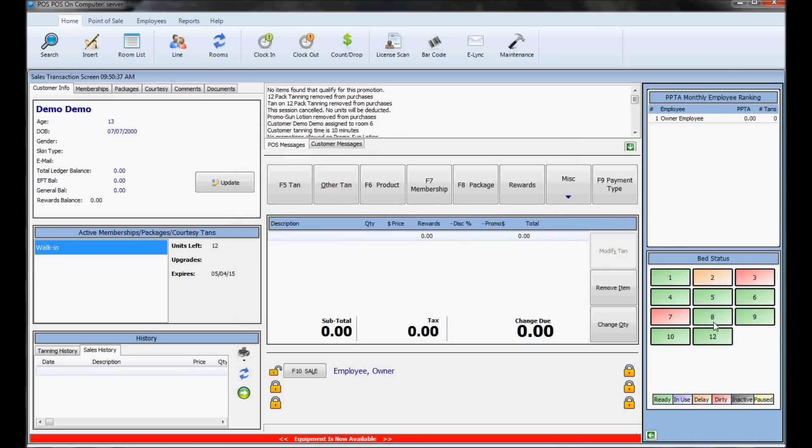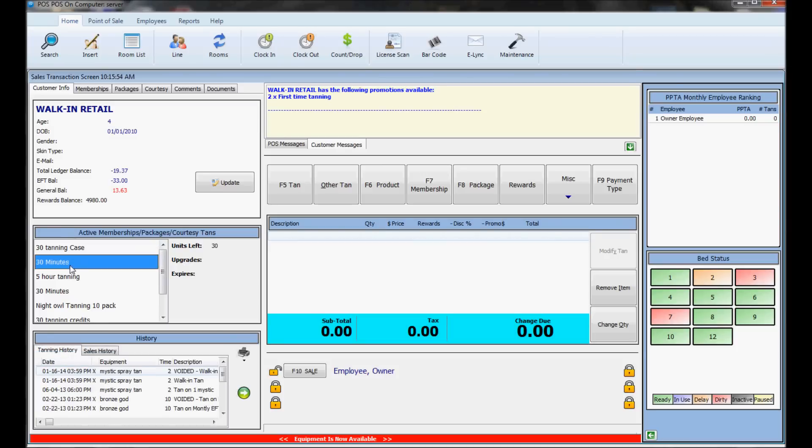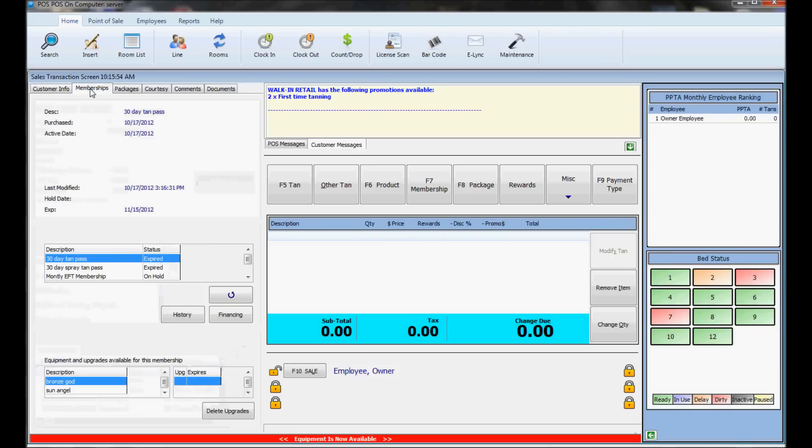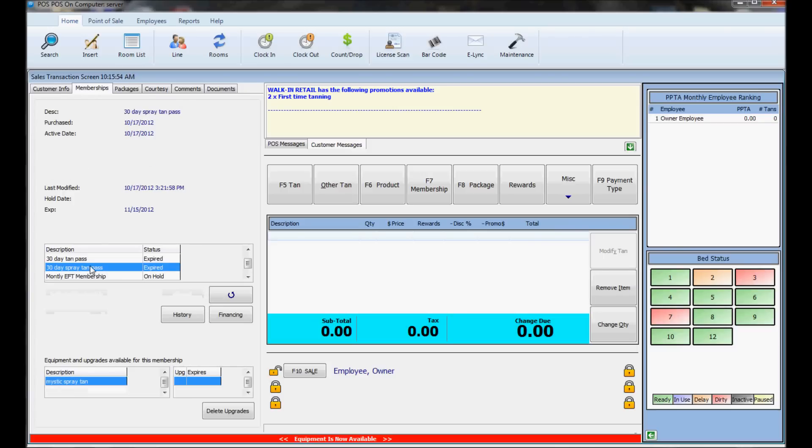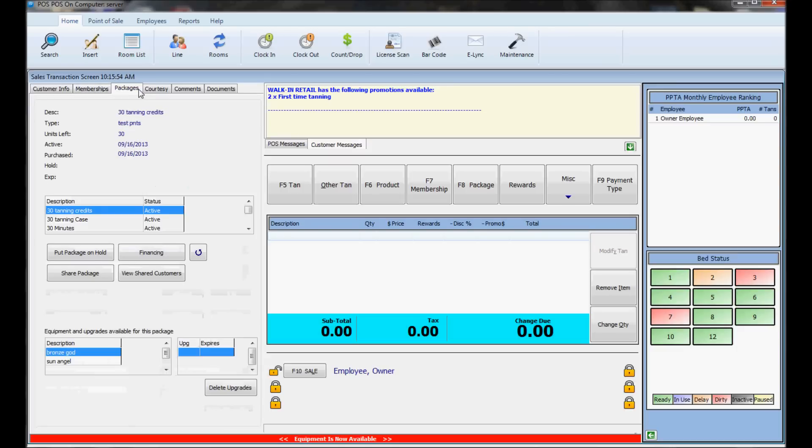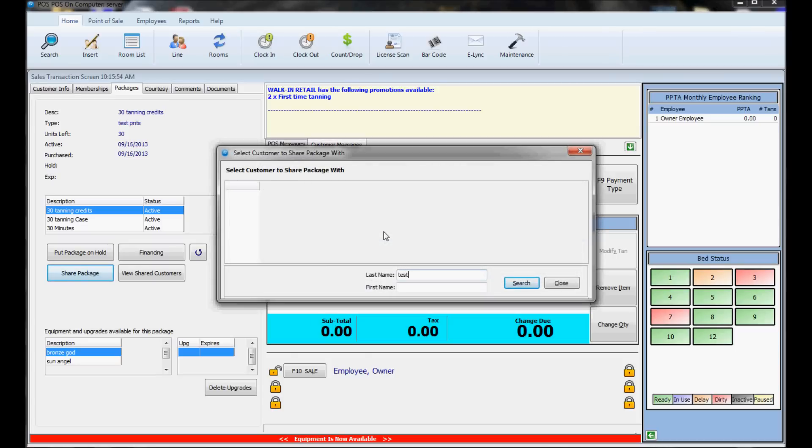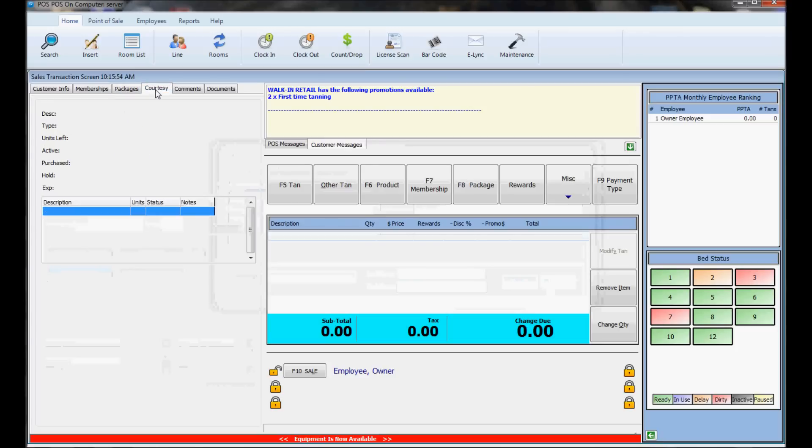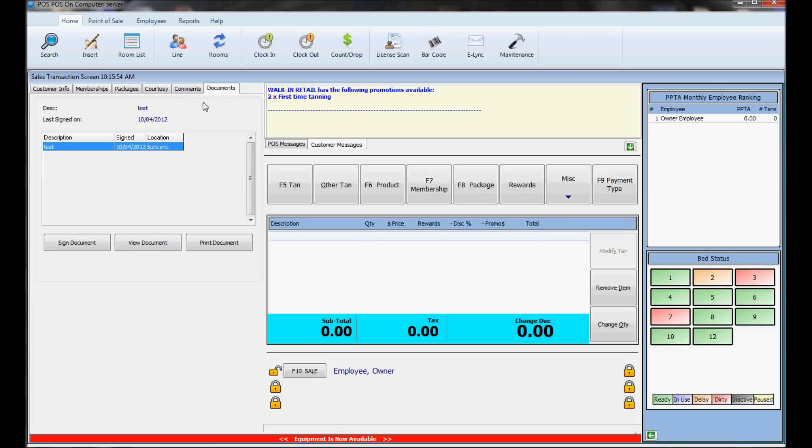In the bottom left, you can see the customer's tanning history and sales history. This section shows all active memberships and packages the person has. The memberships tab shows every membership they have or have had, and you can activate it if it's on hold or frozen. The packages tab shows their packages. You can share packages with other people by clicking the share button and searching for the other customer. Courtesy tan shows their courtesy tan history, comments display any notes about the customer, and documents show what they've signed.